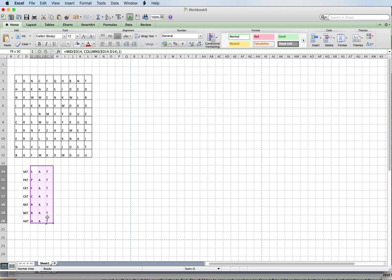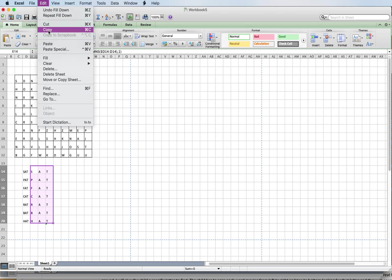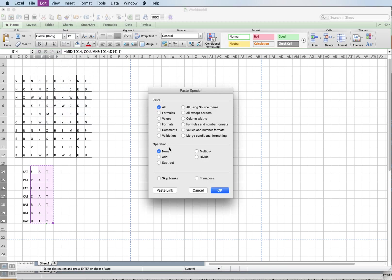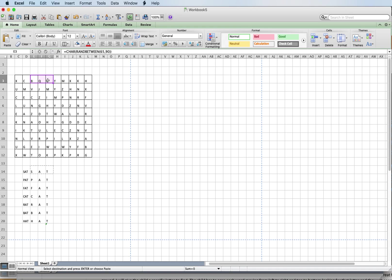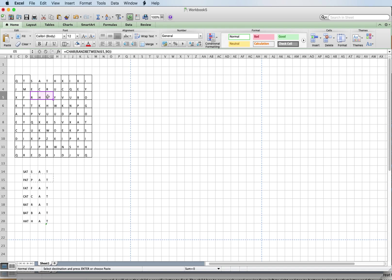Now we need to assign numerical values to these letters. I'm going to highlight, go to Copy, then Paste Special, change it to Values, and hit okay. Then I'll do a regular copy and paste to place the words going across, because I'm working on teaching the kids to track left to right.